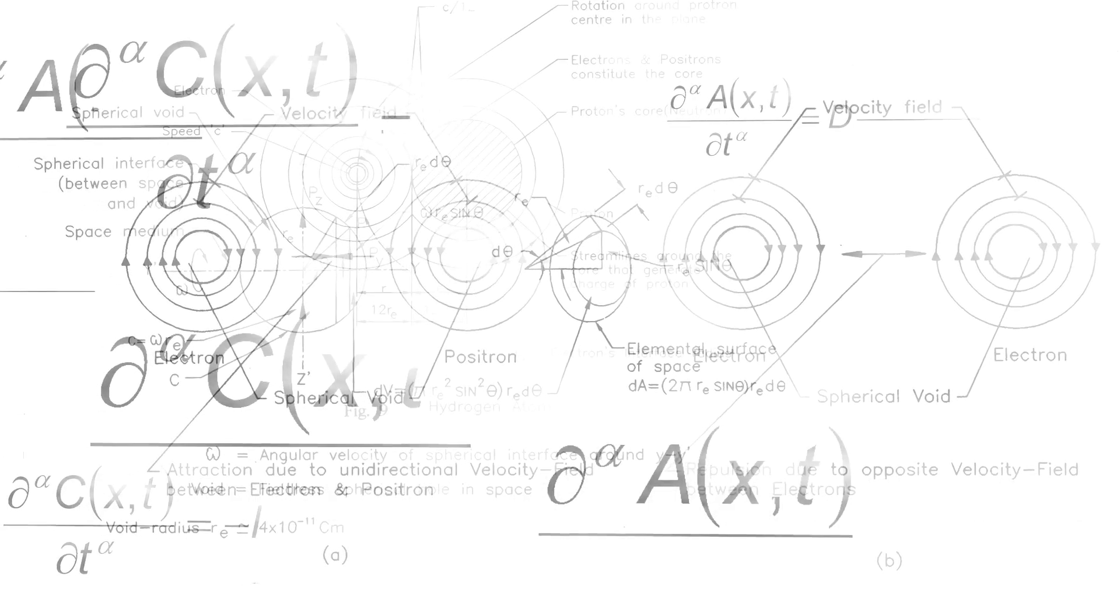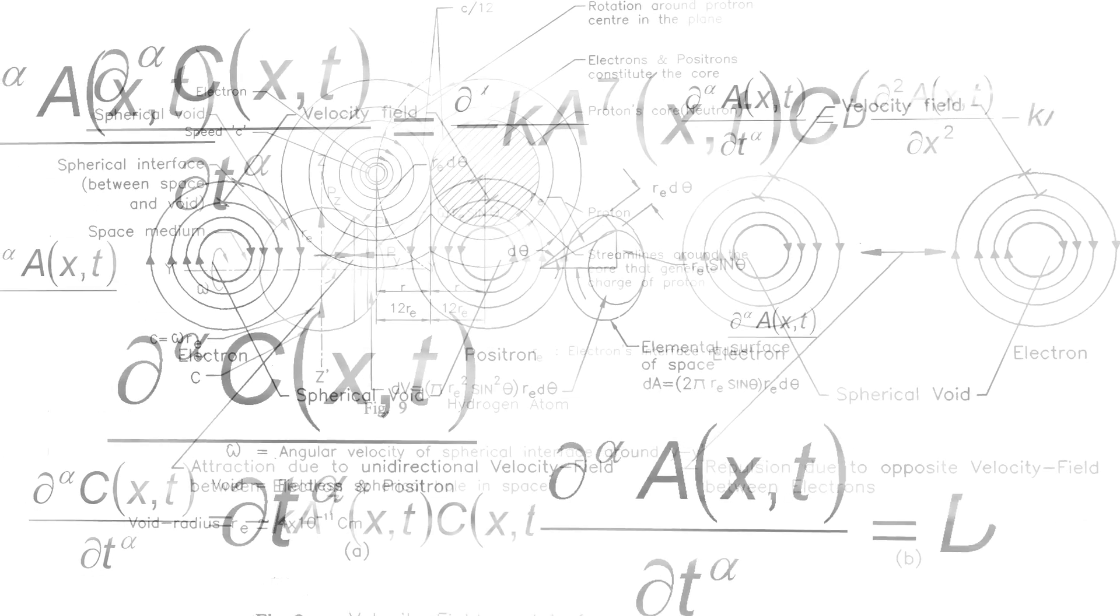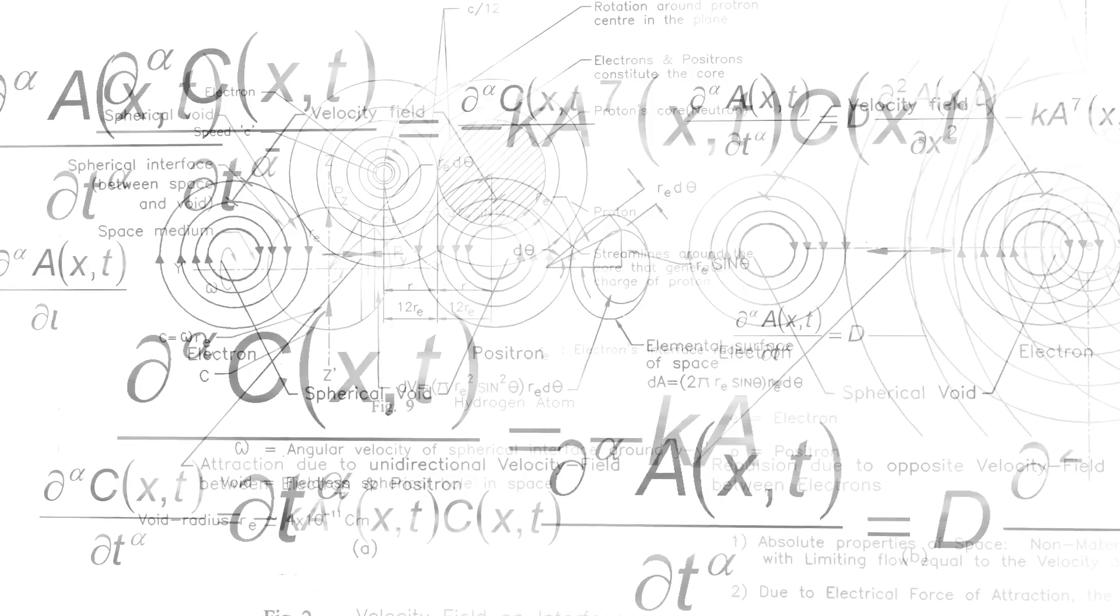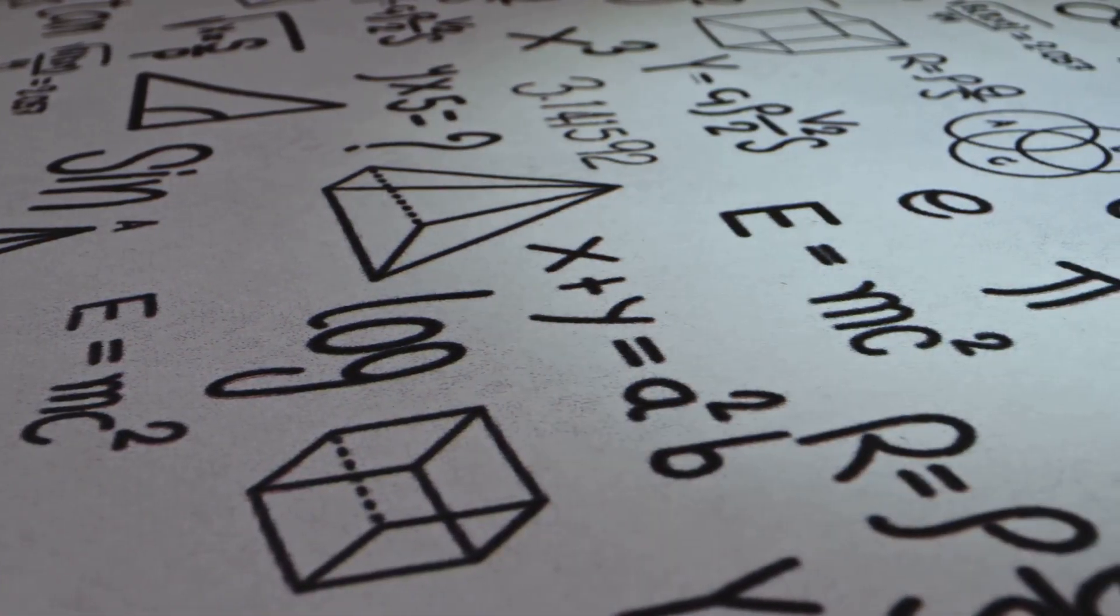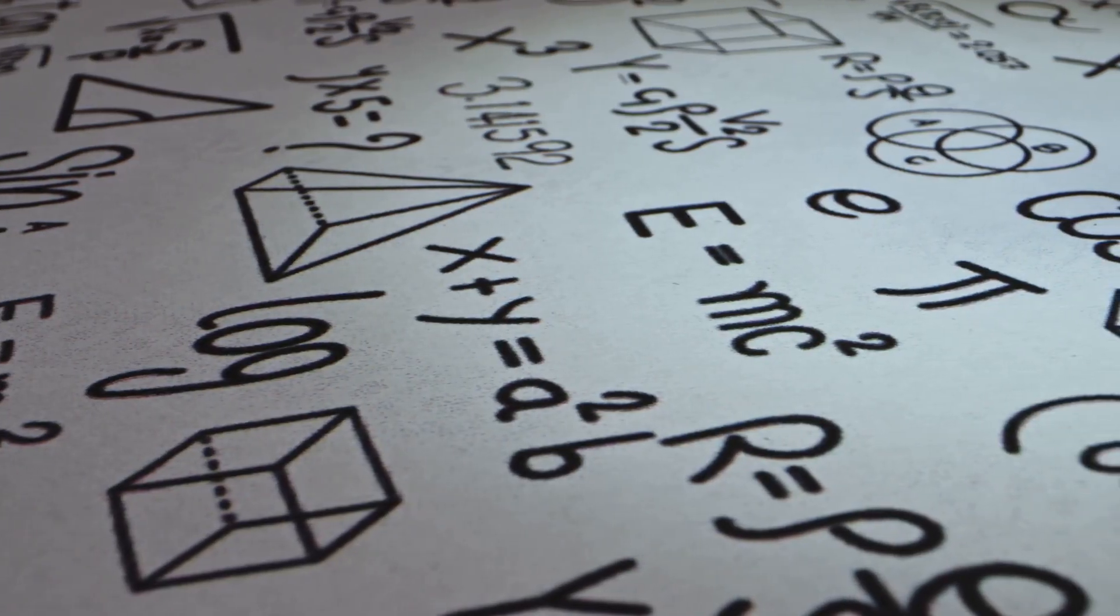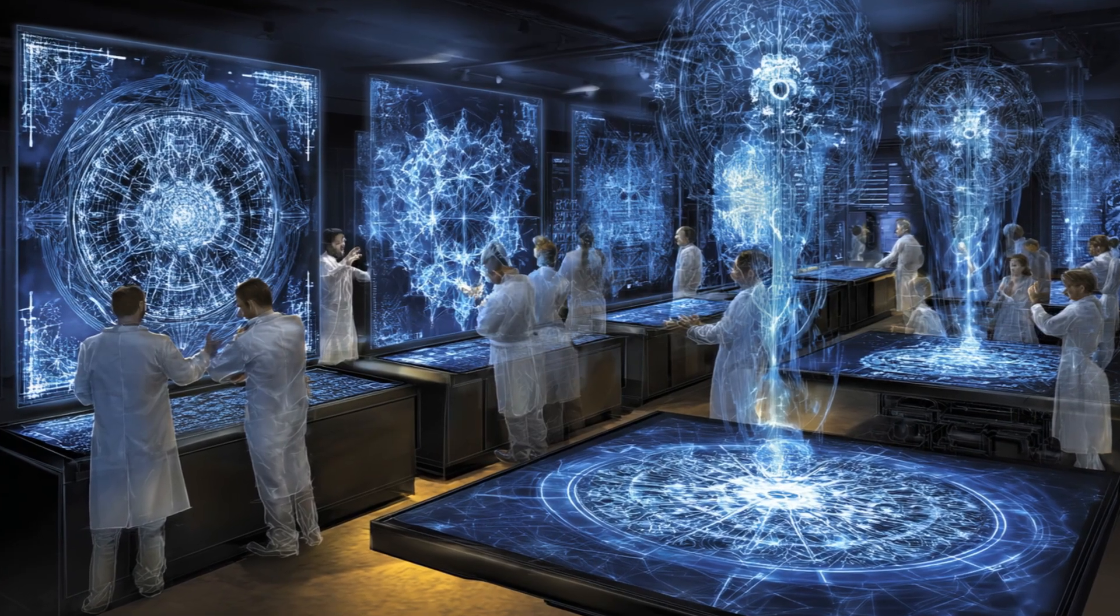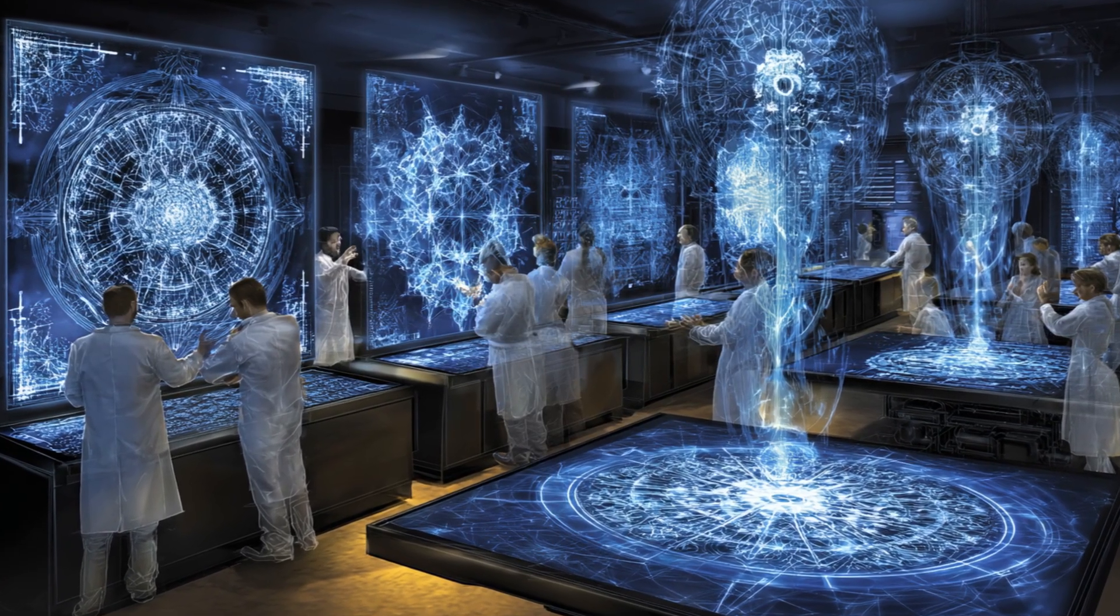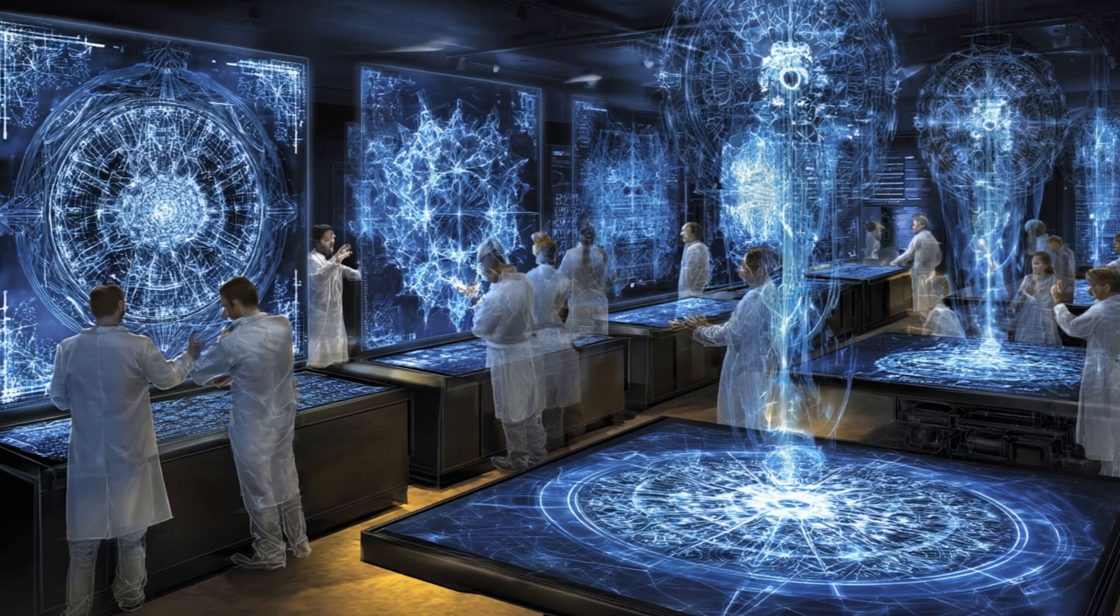While classical models have given us fragmented pieces – quantum mechanics, general relativity, field theory – the McGinty equation weaves them together into a single resonant framework. We are not merely theorizing about the structure of the universe, we are proposing a shift in how we perceive reality itself.